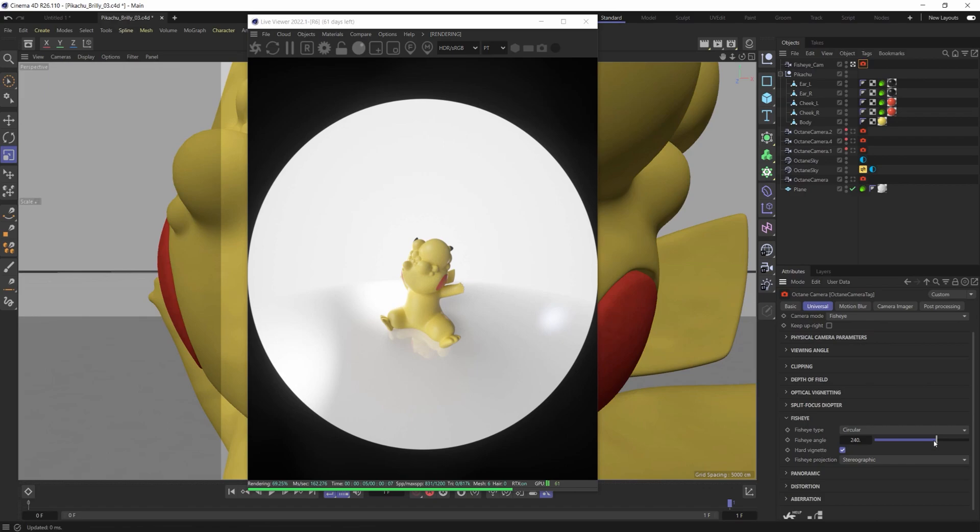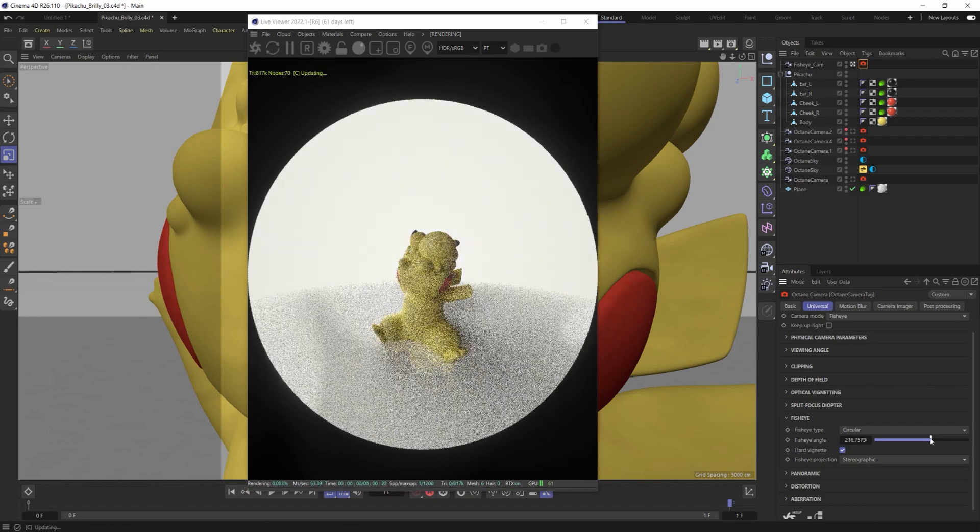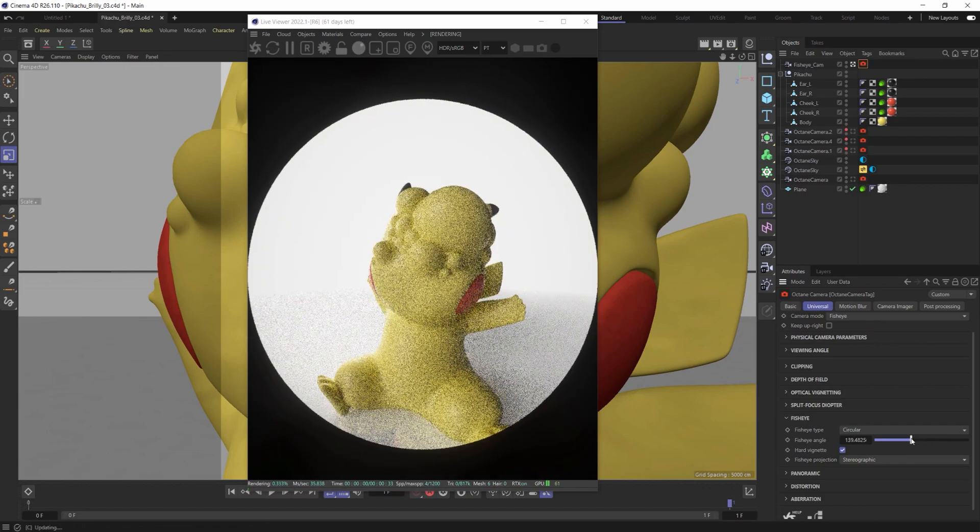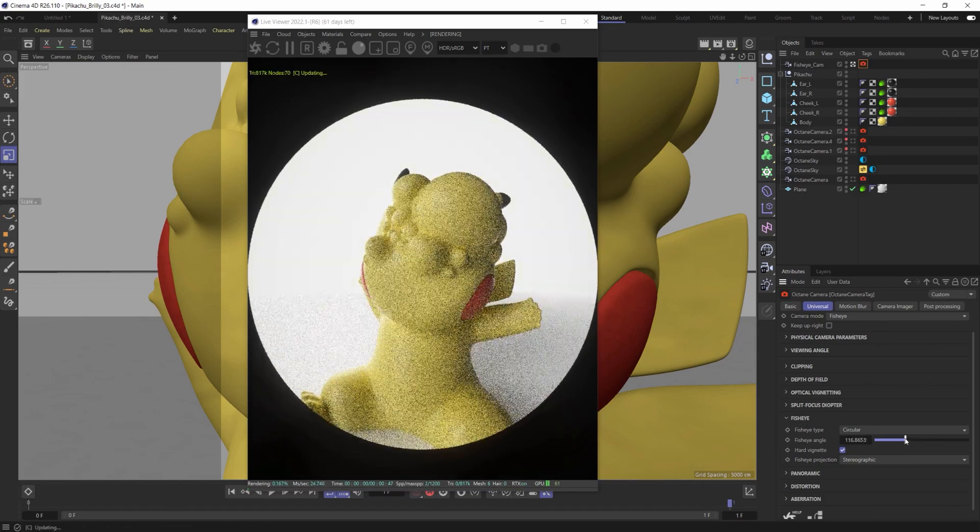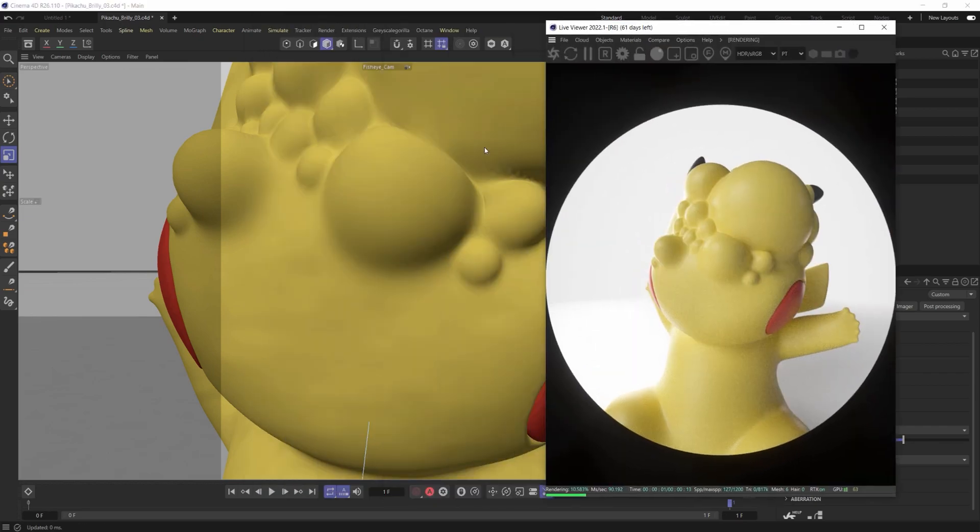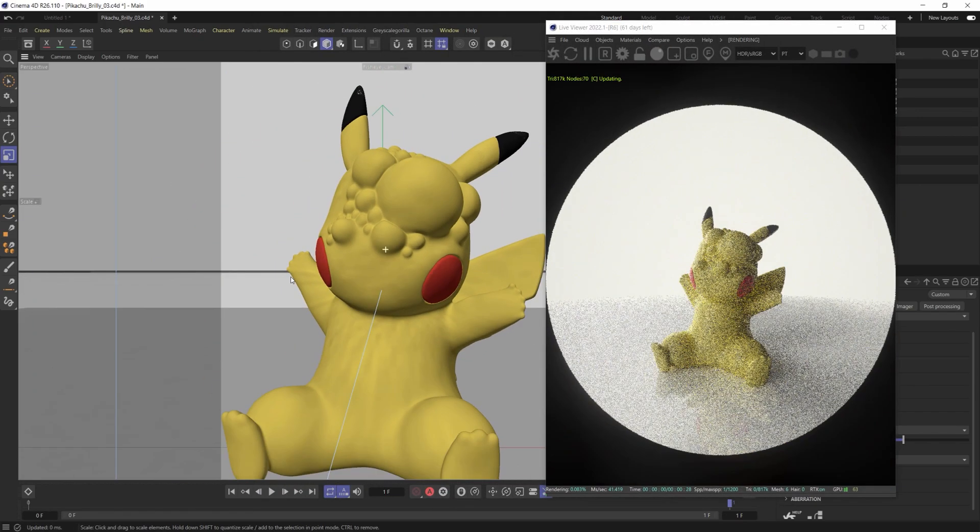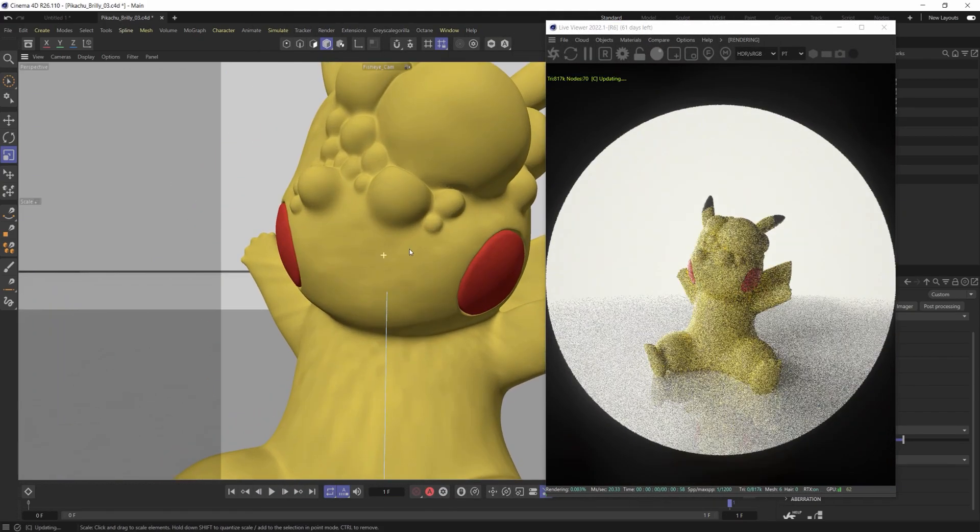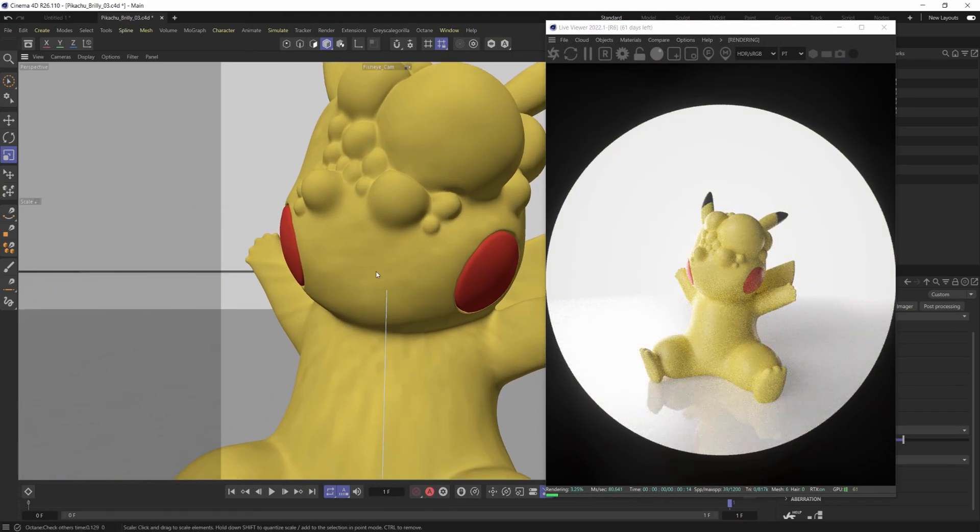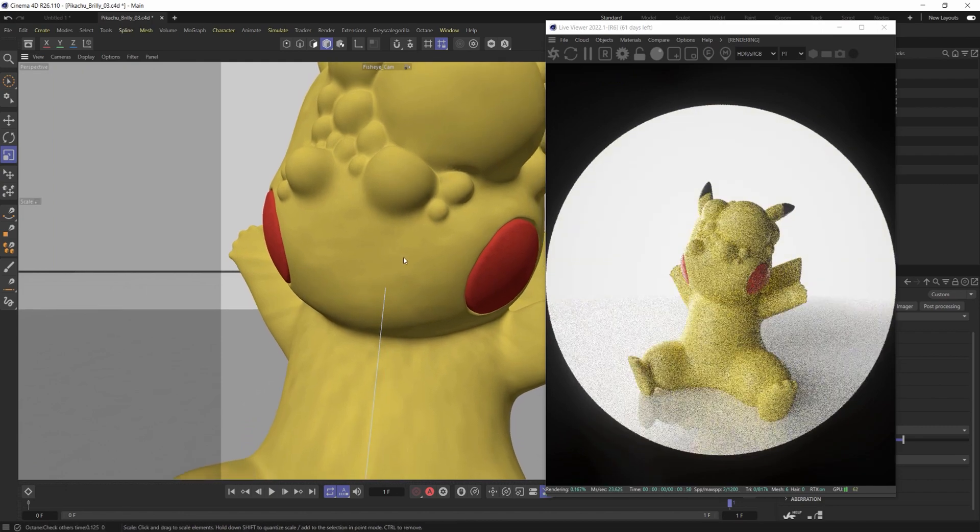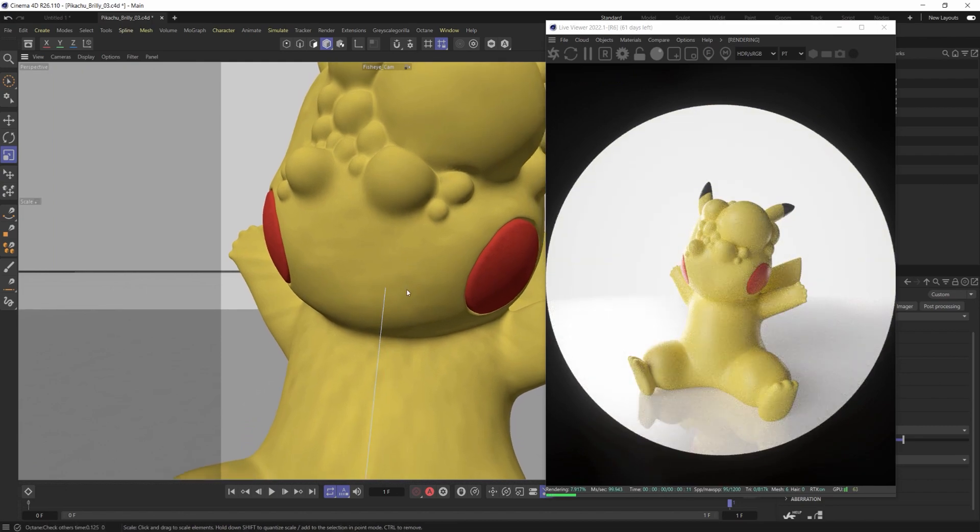The lower I bring this number value the fisheye angle the less distorted that it's going to get. But it still will distort. This is a pretty cool look.